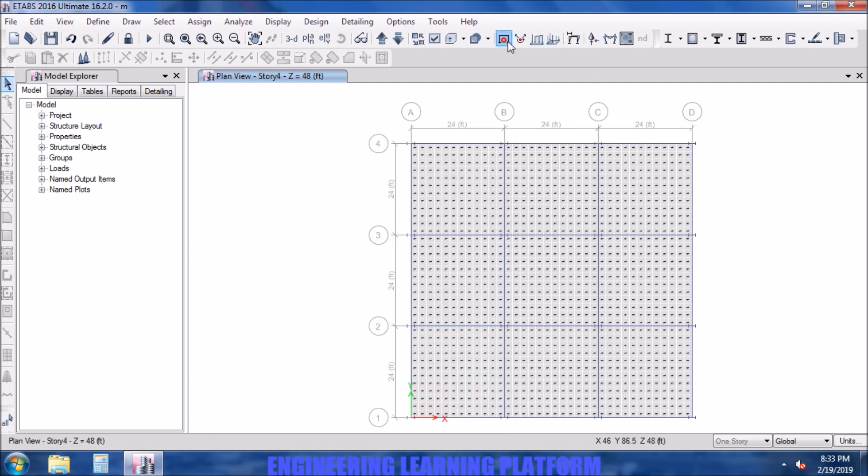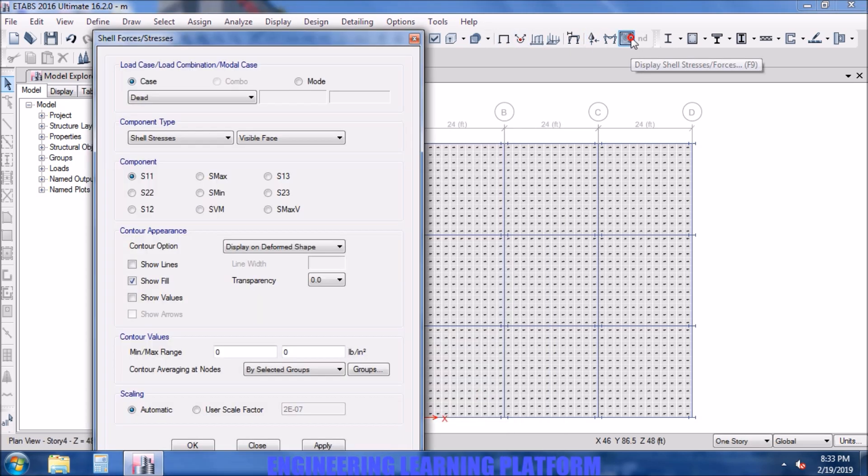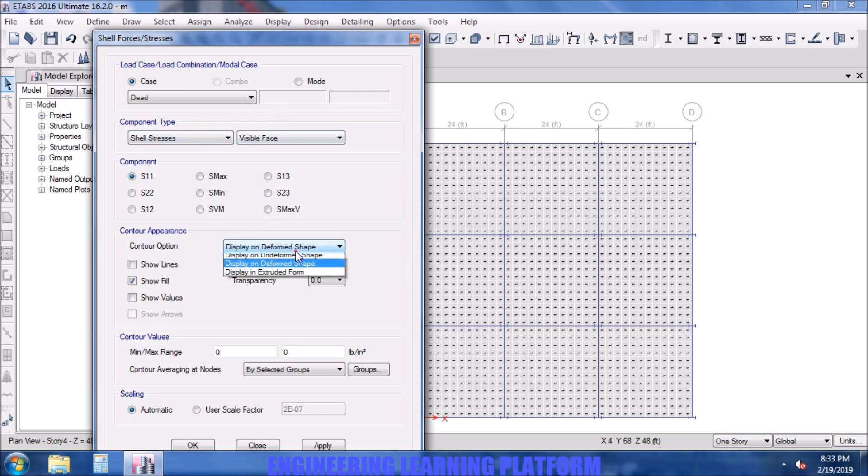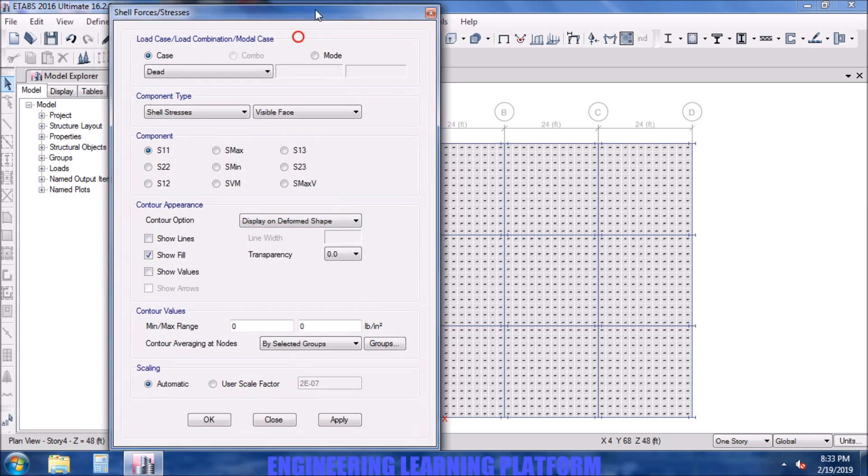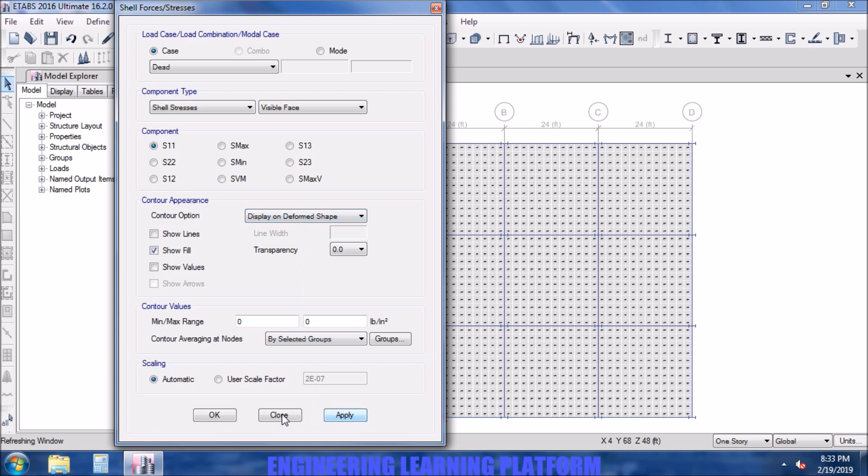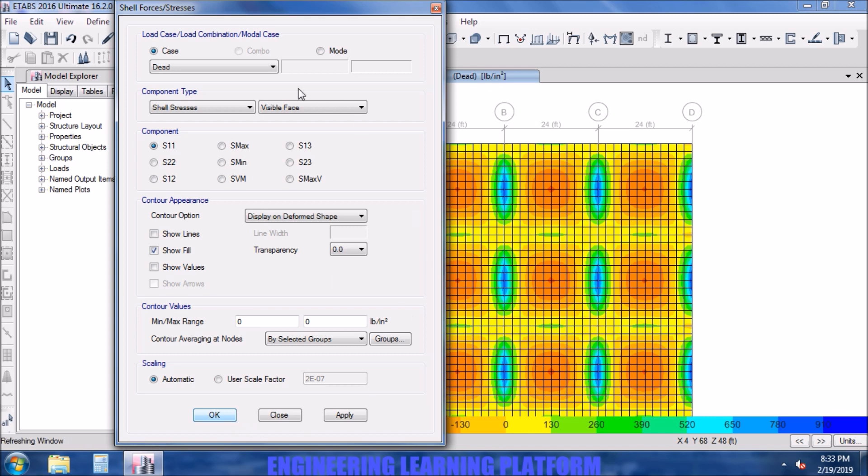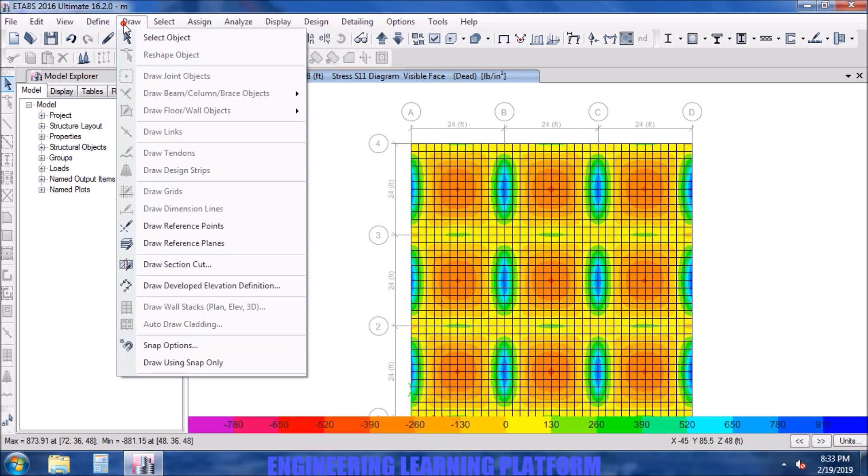So I have modeled and run a three-story structure. I will be displaying the shell forces here. Let's display on deformed shape the shell stresses and click on apply. Now you can see the shell stresses are visible.